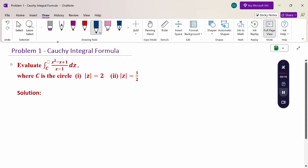Look at this problem. Evaluate the integral over C of (z² - z + 1) / (z - 1) dz, where C is the circle with modulus of z equal to 2, and also modulus of z equal to 1/2. We have to consider two types of problem because one problem has circle 2 and another problem has circle 1/2.